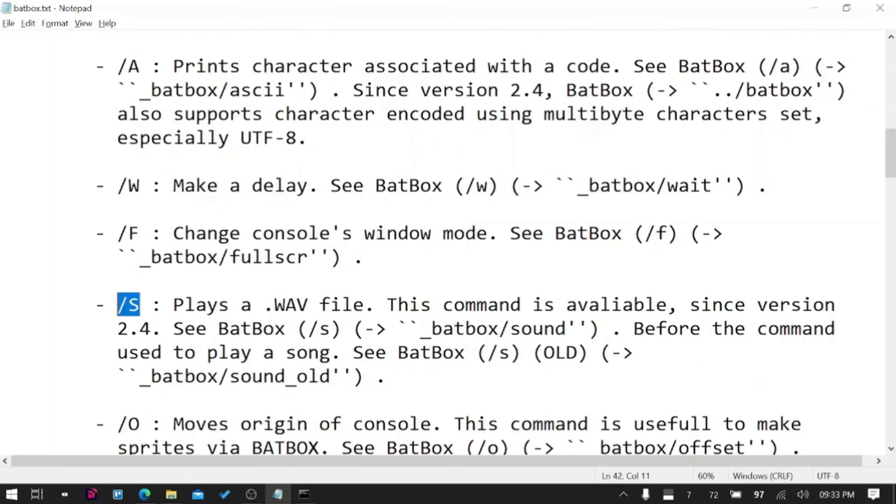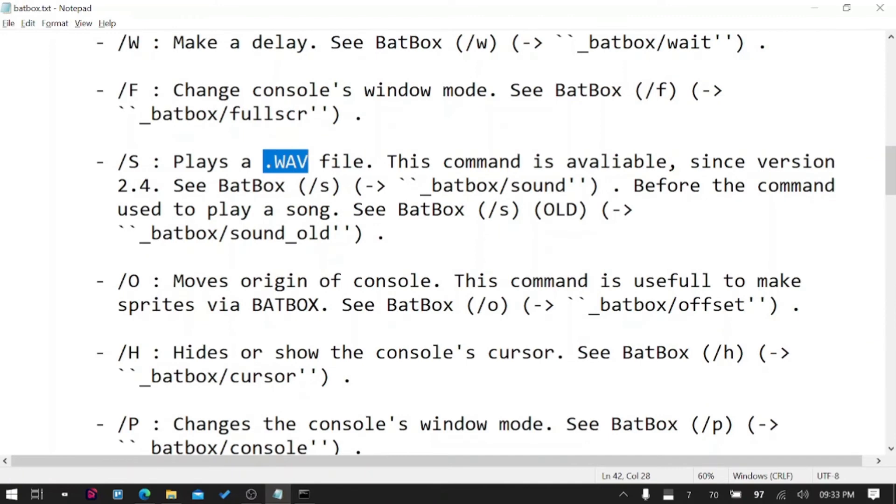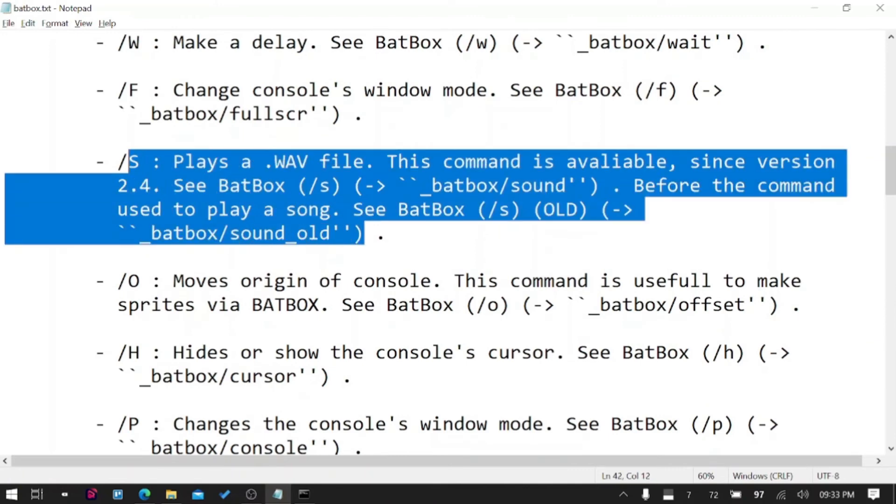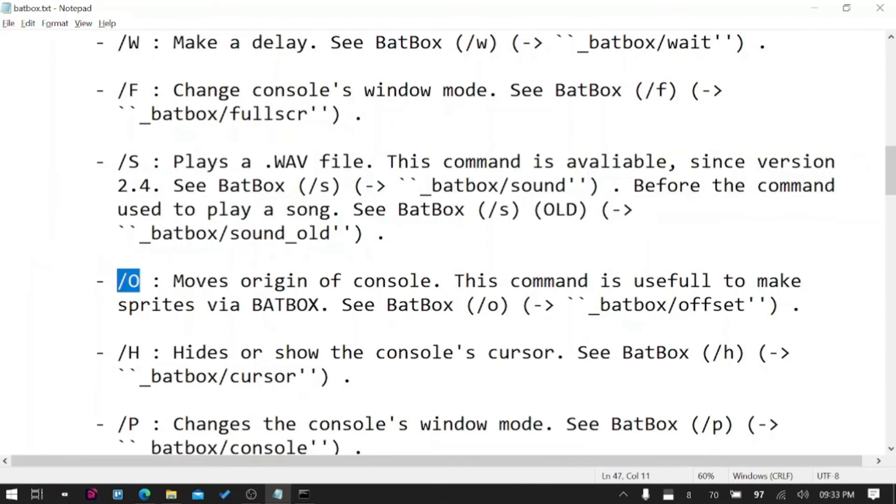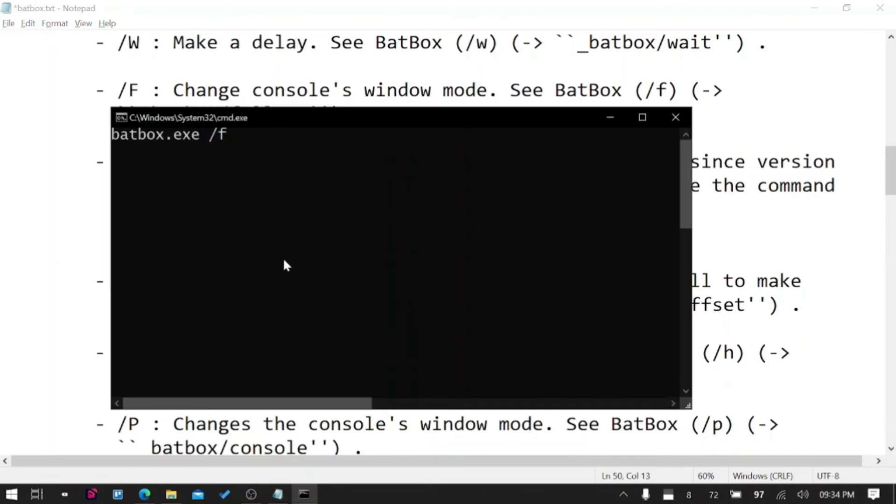/S plays a wave file. I tried that with the previous version, it did not work out and I don't have a wave file right now to test it out. So yeah, explore yourself about this option.